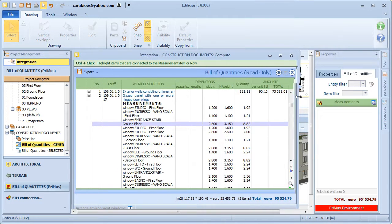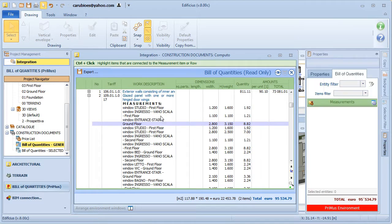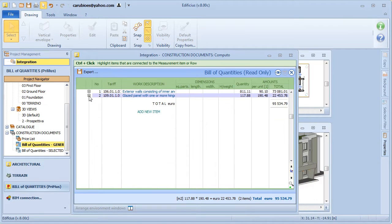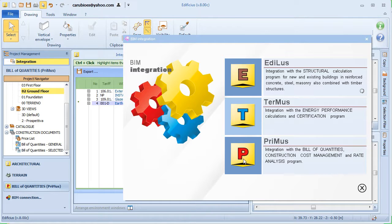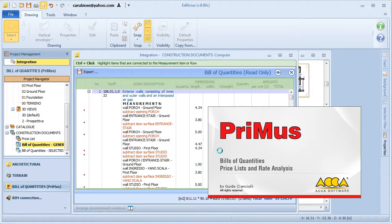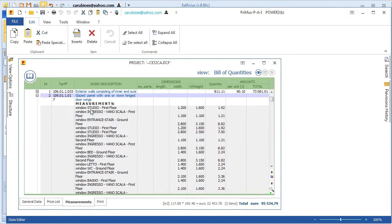In case we need more advanced cost estimating features, or for example we need to add costs for elements that aren't present in the architectural model, we can integrate with Primus, the program for cost estimating and rate analysis with advanced features.